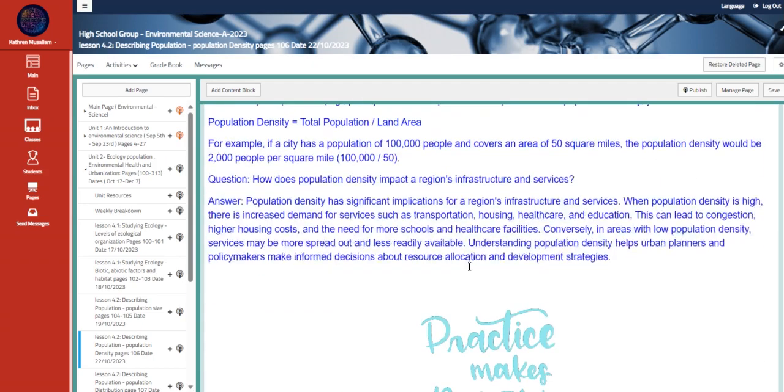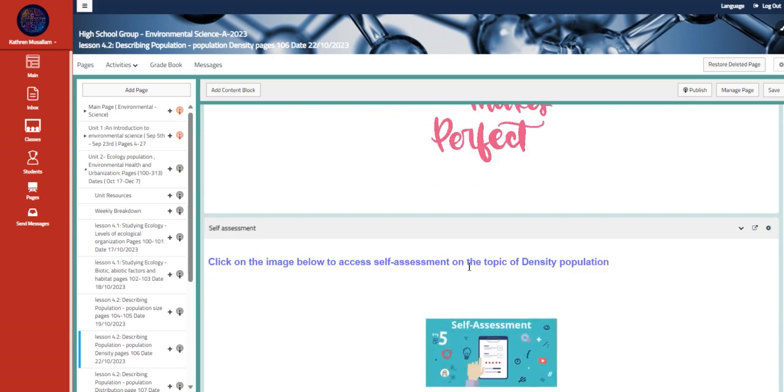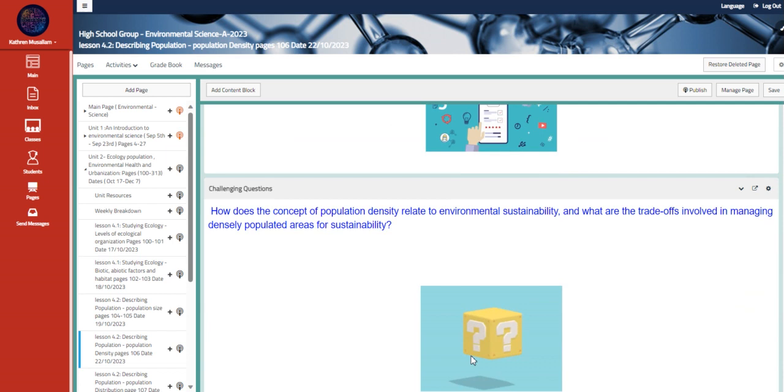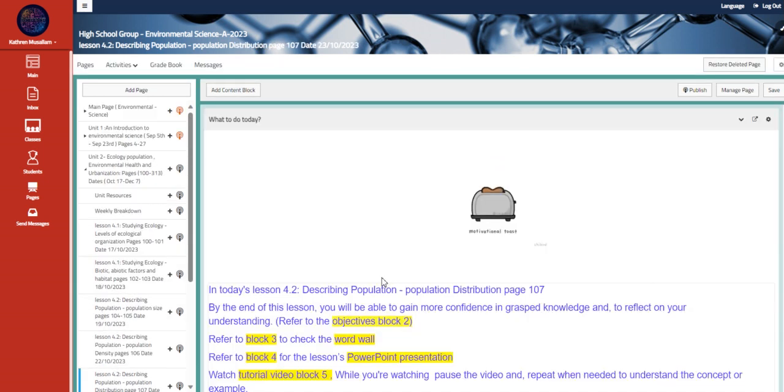Moving to the further practice, a couple of questions that talks about population density and how can we measure it. And this is a self-assessment about the same topic and a challenging question.